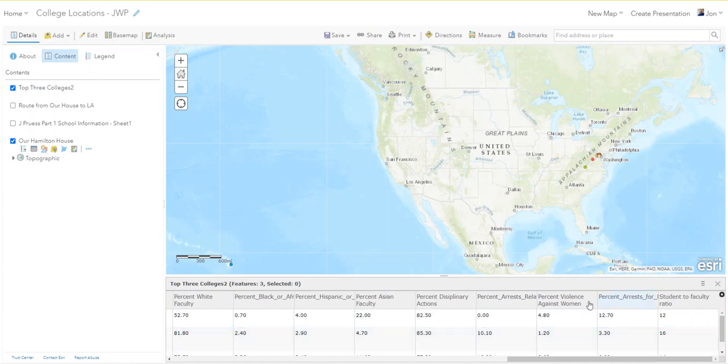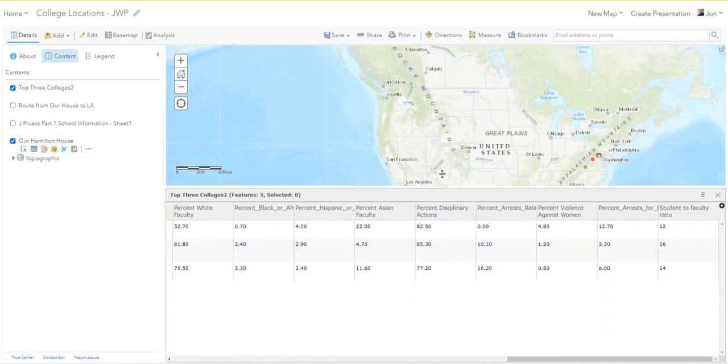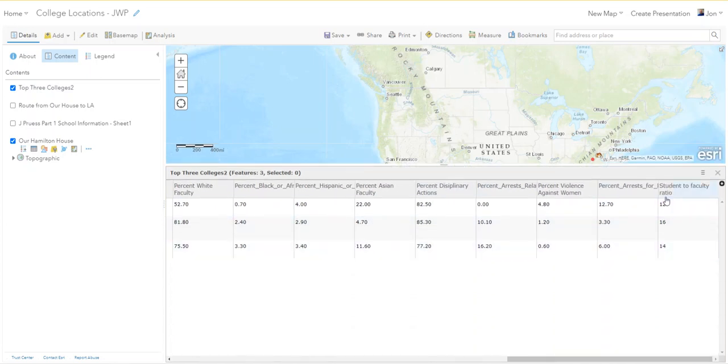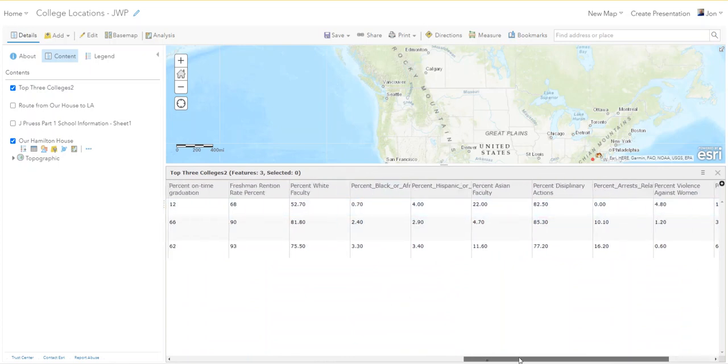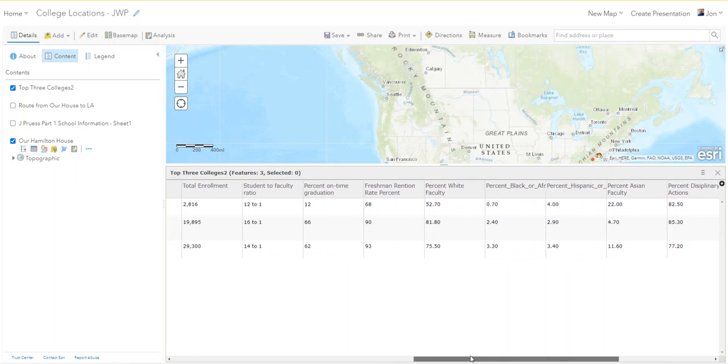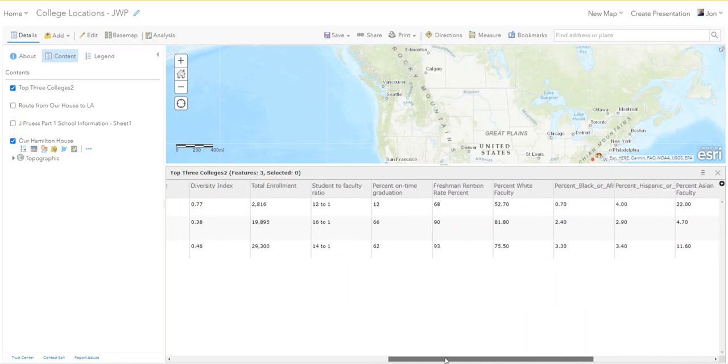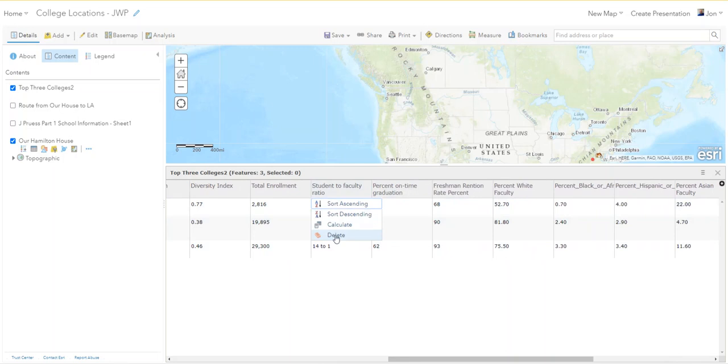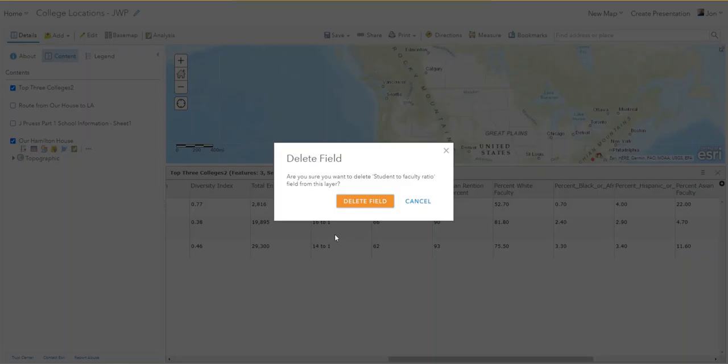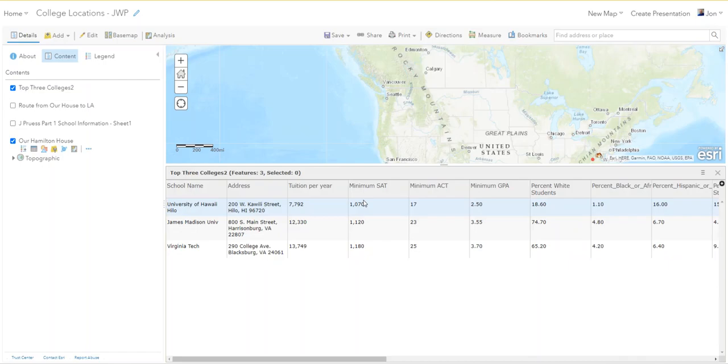Hey look at that, so now your student faculty ratio is there again and you have this other one here. Remember the original with the text in it? What can we do with that? See the eraser, student faculty ratio, delete, yes, bye-bye. That is how you do this without bringing your spreadsheet back in.